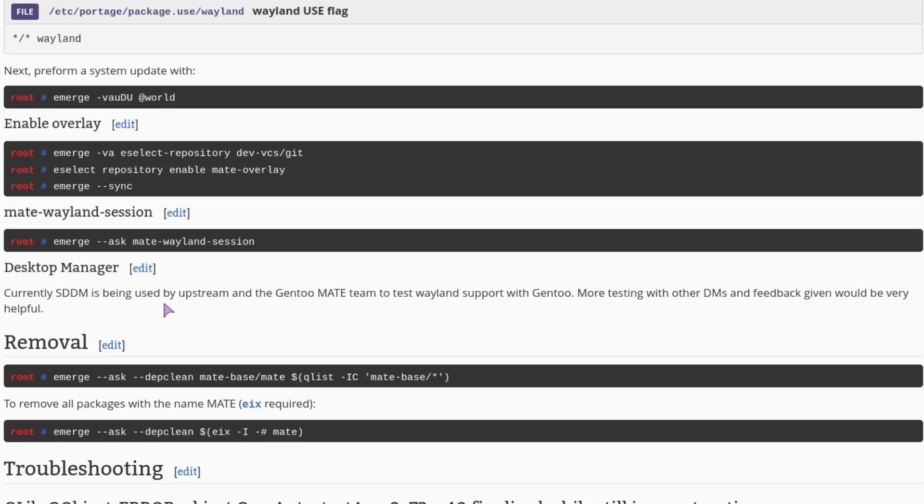Next you need to emerge the Matto Weyland session ebuild. And finally, here comes the display manager. Now, it seems upstream and myself are using SDDM, the KDE launcher, to load this.